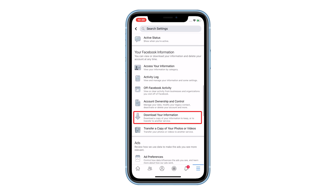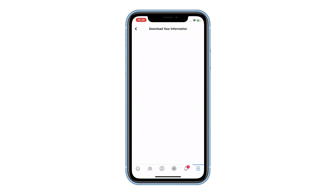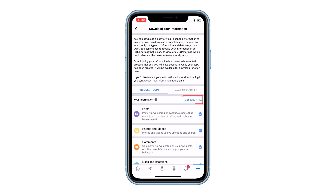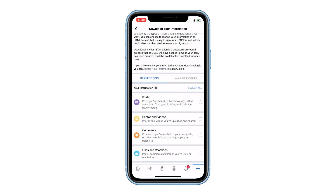Scroll down to find the option Download Your Information, and then tap on it. Tap Deselect All, since we're only recovering messages.